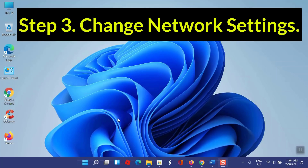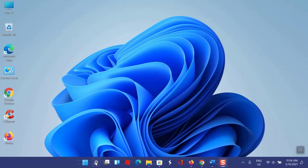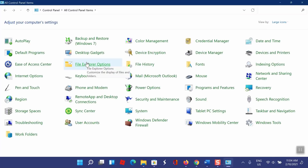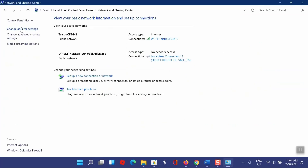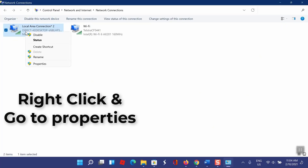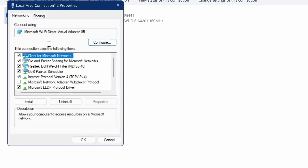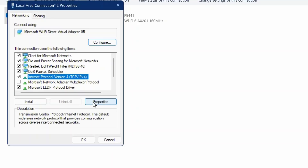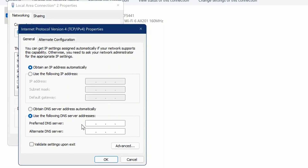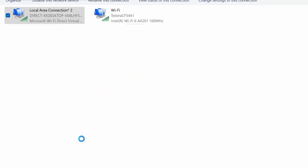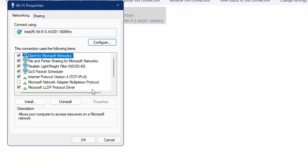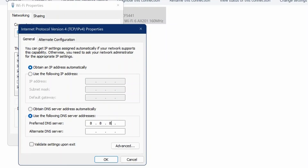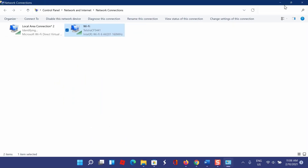Step 3: Change network settings. Go to the search box and type Control Panel. Select Network and Sharing Center. From the left, select Change Adapter Settings. Tap on Internet Protocol Version 4 and go to Properties. Now enter the preferred DNS address: 8.8.8.8 is the preferred DNS server and 4.4.4.4 is the alternate DNS server. Do the same on your Wi-Fi connections.